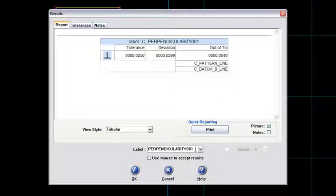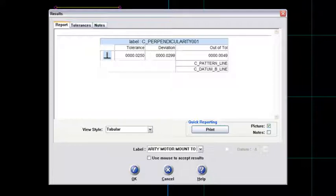Okay, then what I do is I always change the name on this. I'll call that perpendicularity motor mount to B. And then I'll say okay to that.